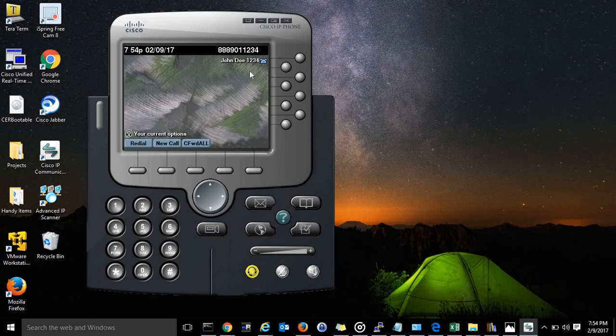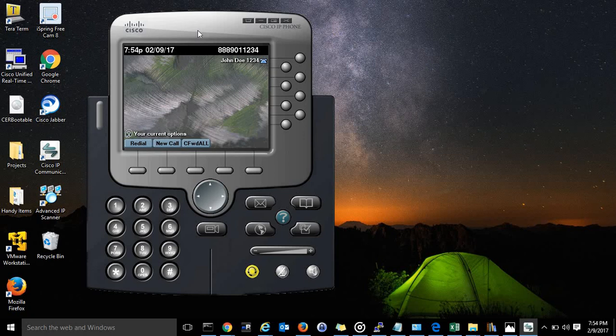That's how you set up extension mobility. Please let me know if you have any questions, leave them in the comments, and let me know also if there's anything else that you would like to learn about. Thanks for watching.